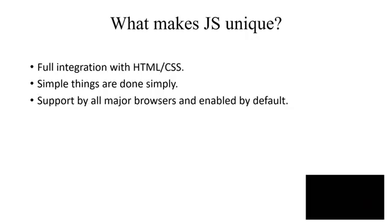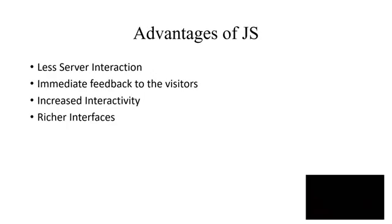Now what makes JavaScript unique? Because it has full integration with your HTML and CSS page. Secondly, it is very simple to code in JavaScript. And the third point is that it is supported by majorly all the browsers that you are using. So whenever you run a JavaScript code, if you are not having Node.js, you don't have to create a .js file, but you just have to create a .html file and that JavaScript file will run in your browser because your browser supports it.